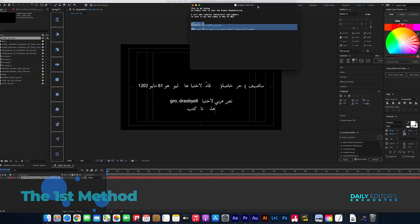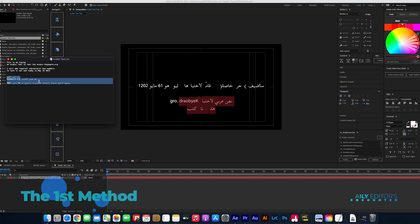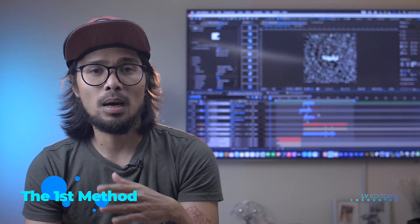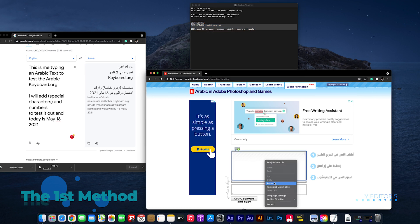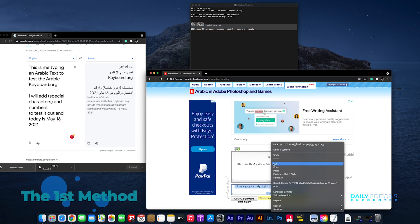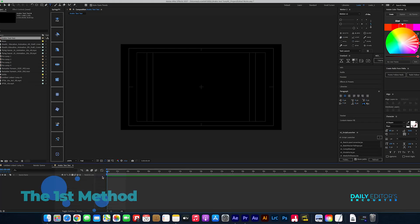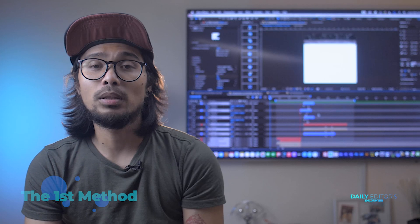As you can see, there are problems using this method. If you have text in multiple lines, the first line goes to the bottom when you paste it directly in After Effects. And some special characters don't work properly. I will show you why I prefer the second method — but you can still use it as an alternative.